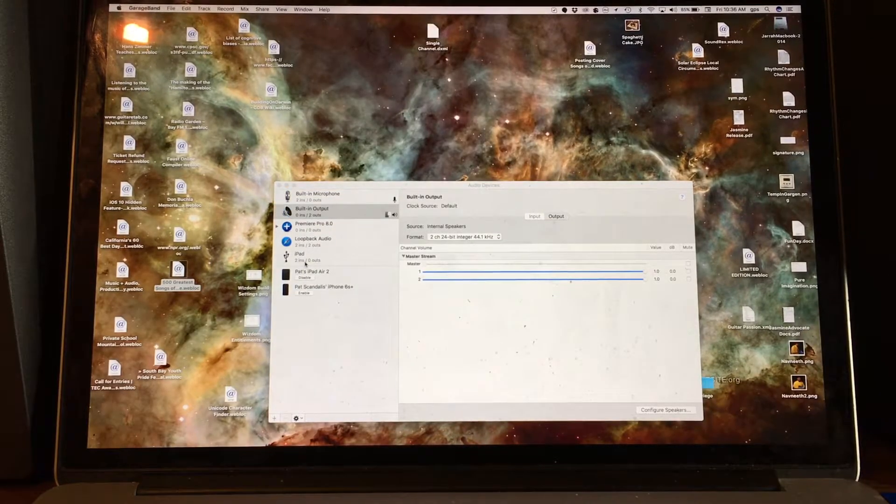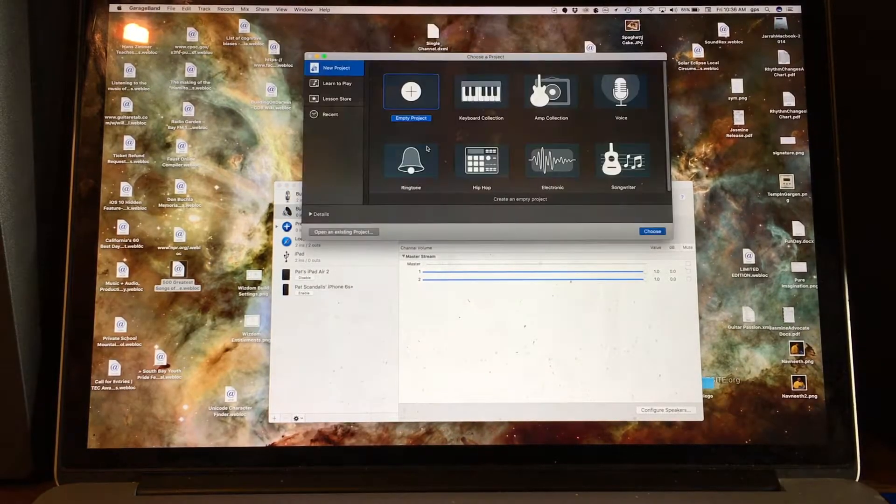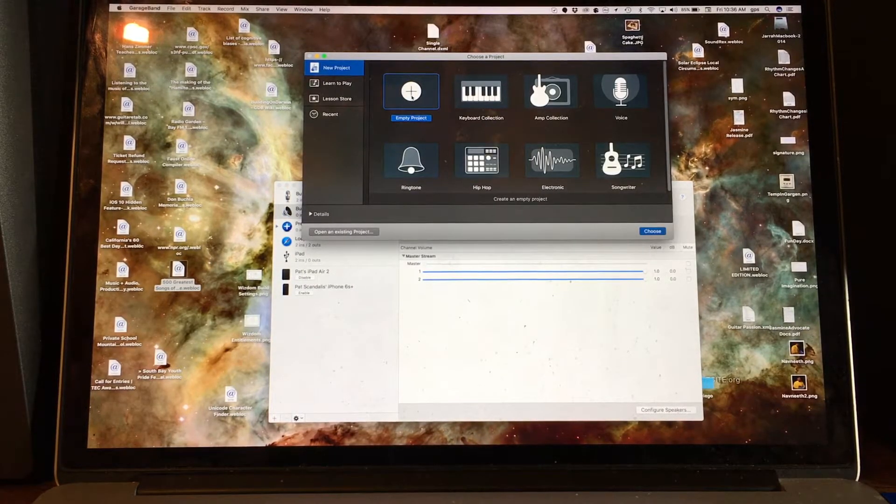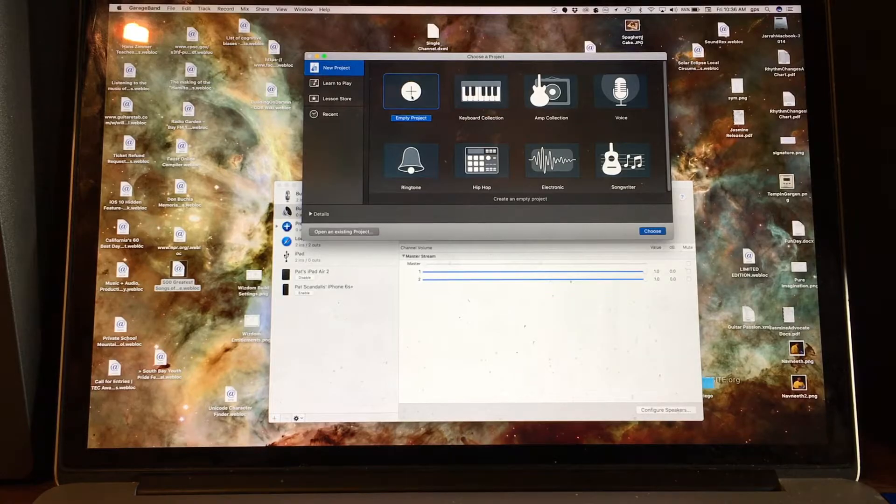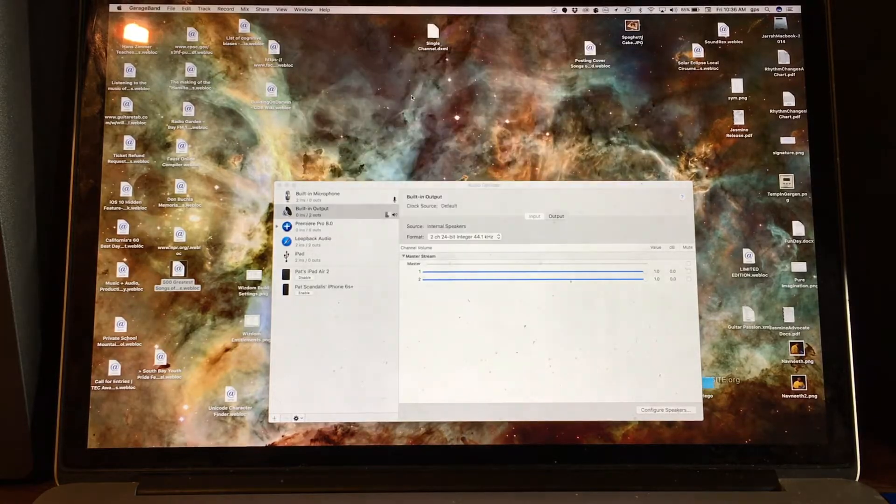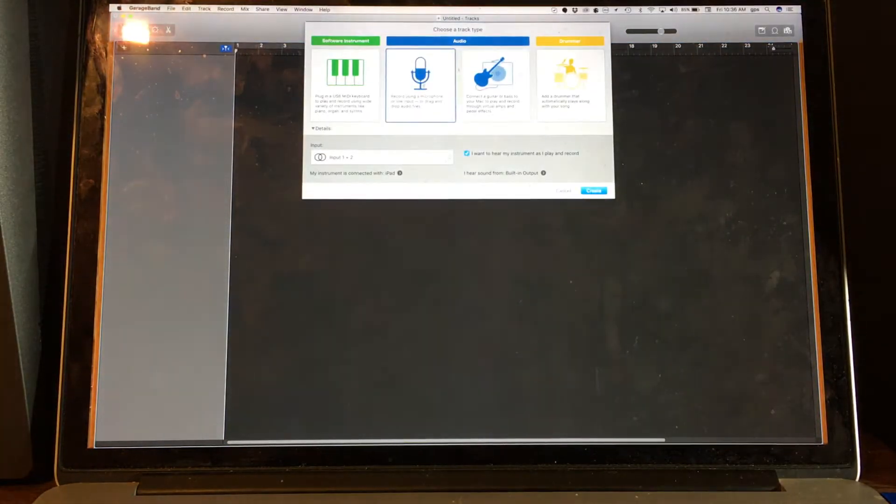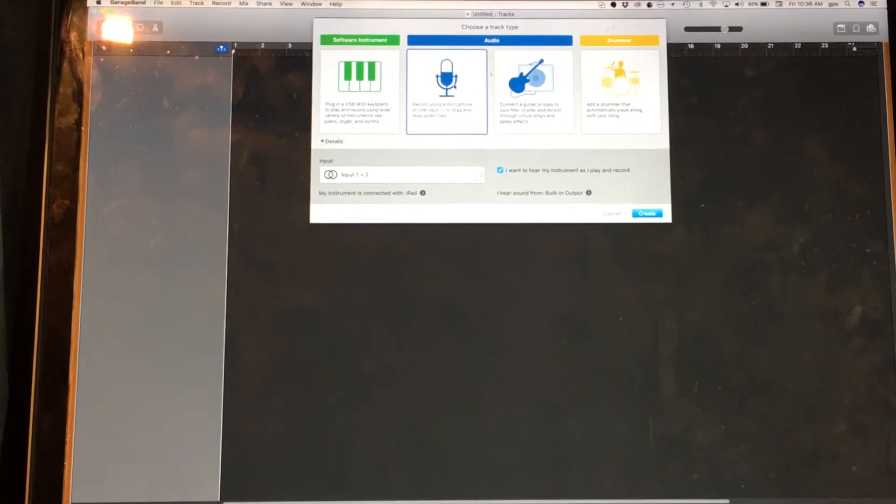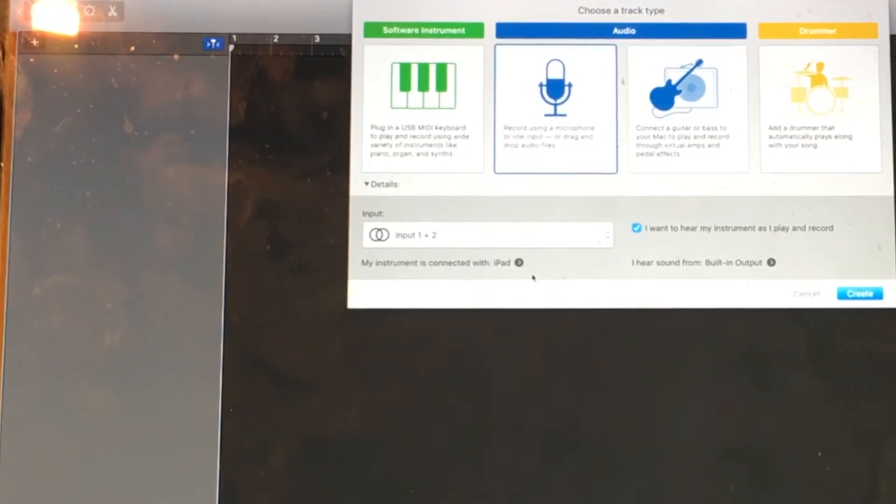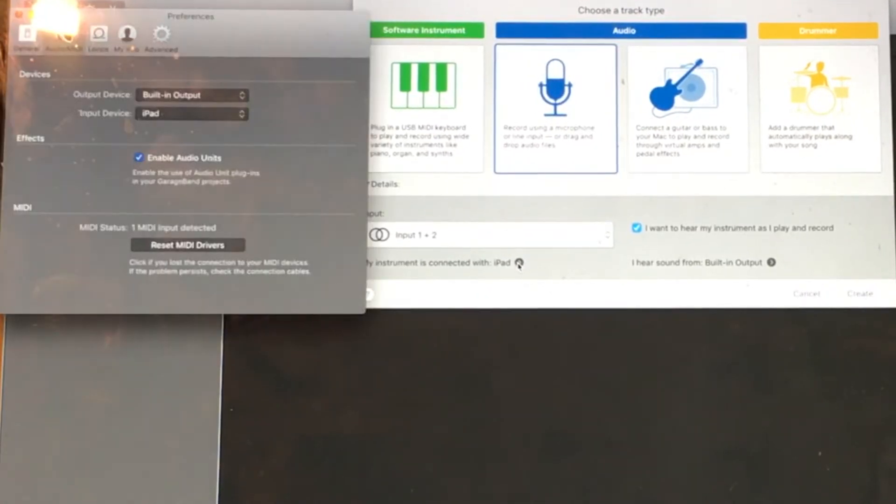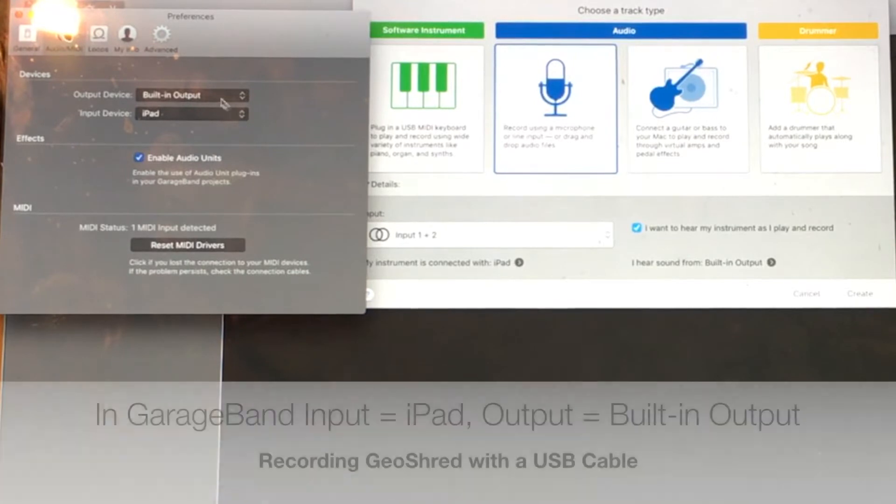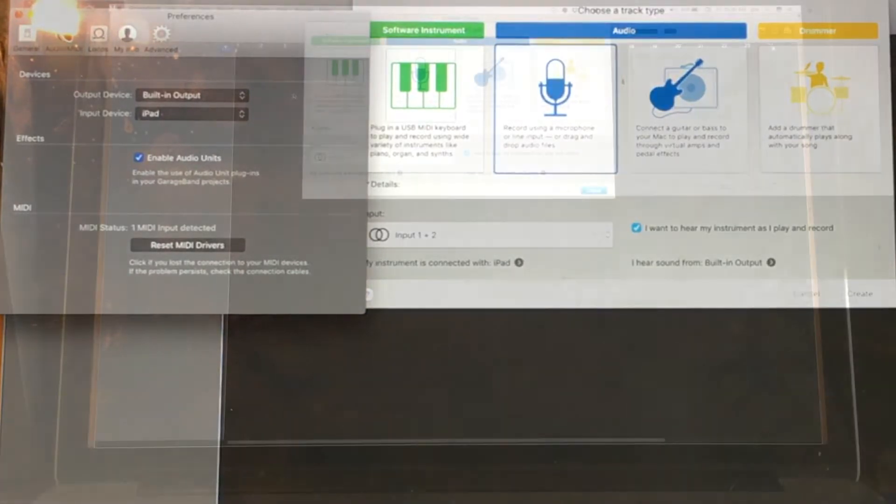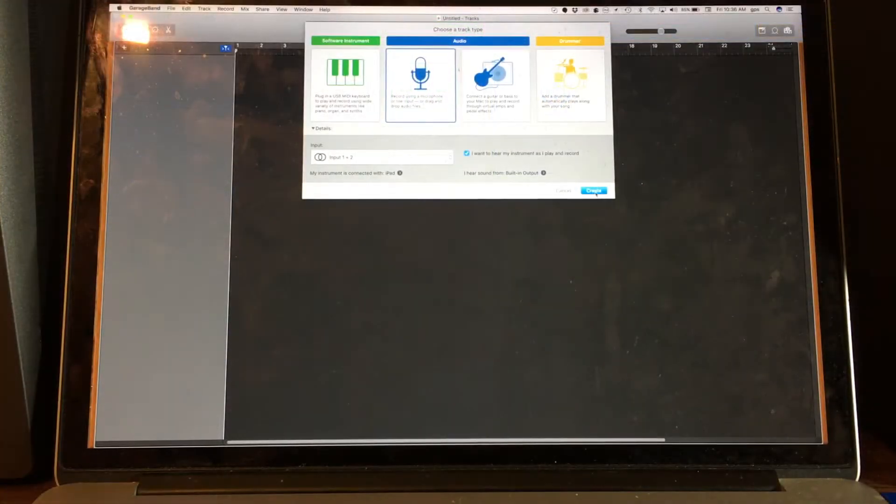If I go to GarageBand, I'm going to create a new project, an empty project. And I'm going to record using a microphone or line input. And I'm going to say that my instrument that is connected is an iPad, and my output device is the built-in output. I'm going to create this project.